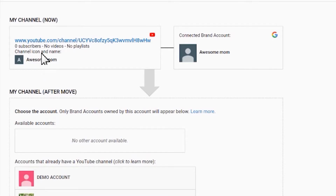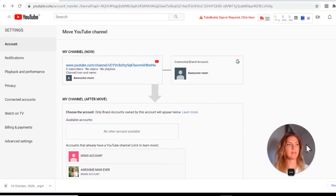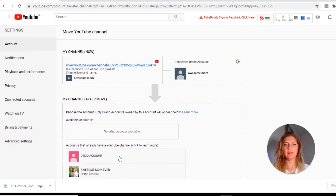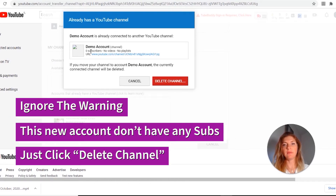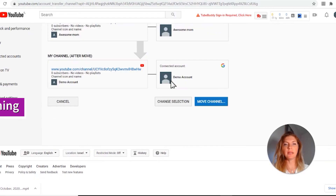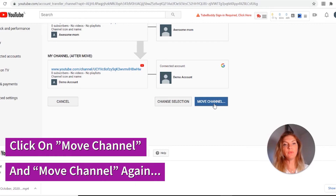Type your password. Google wants to make sure it's actually you. Now from Advanced Settings you will see your new brand account — click on that. You will get a warning because you don't have any subscribers yet on that channel. You have to delete this channel. Just click on Delete. Since we are going to move our existing channel to a brand account, we don't need another channel there. It may be a little confusing but don't worry, just follow the steps and you're going to be okay. Now click on 'Move channel.'